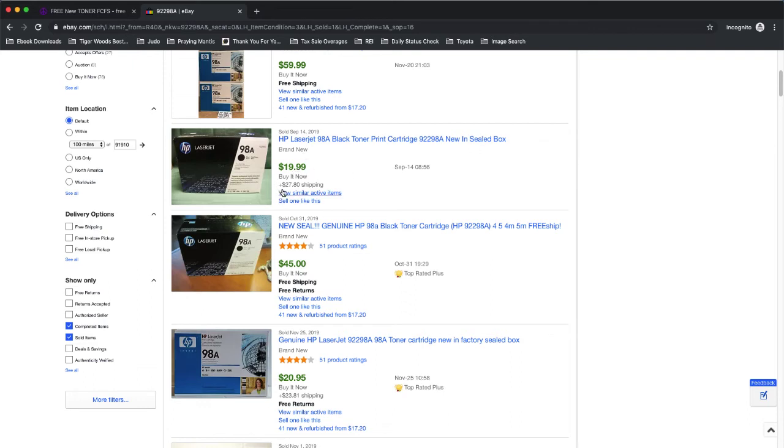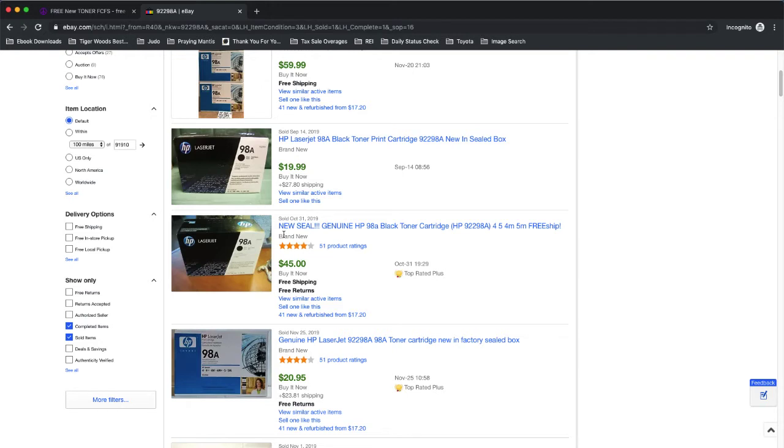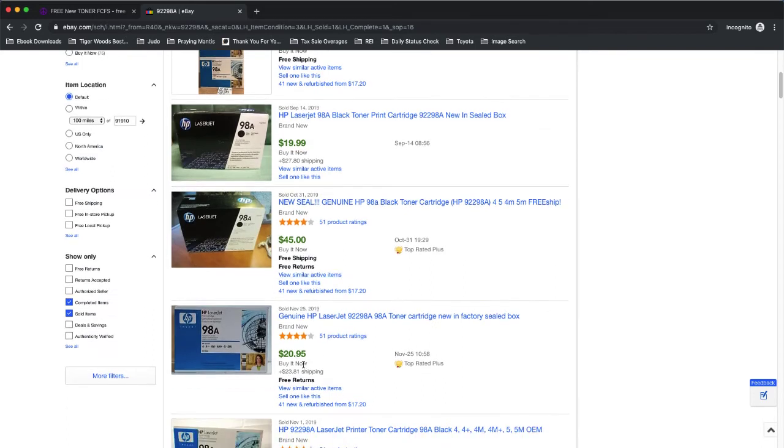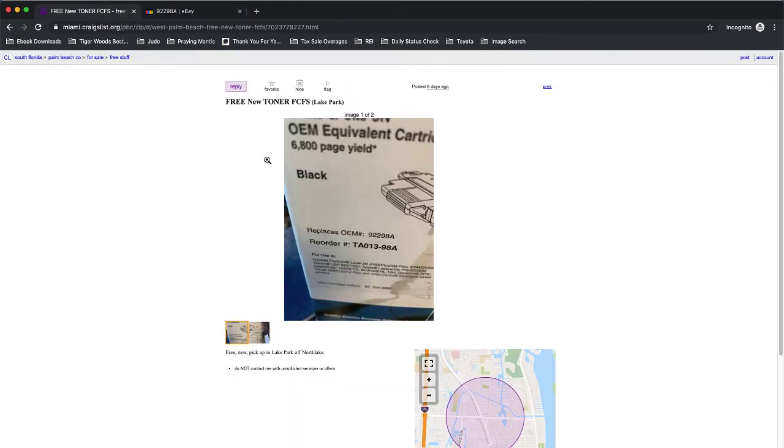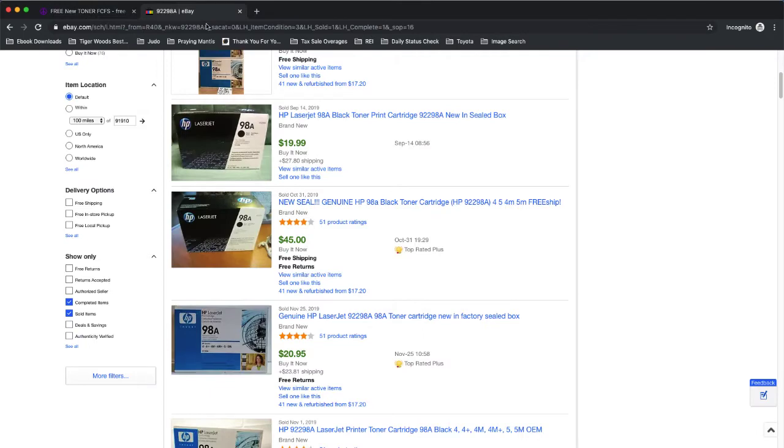But check it out, the shipping is $27. What is that, $47 for this one? Here's one new sealed in a box, free shipping, and it sold for $45. The next one sold for $20.95, but the shipping is $23. So it's actually, this is a $44. So, let's go back and look at the listing. So this toner cartridge here should fetch around $40 to $45 on eBay.